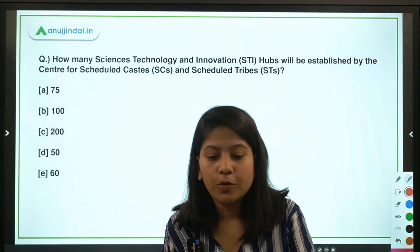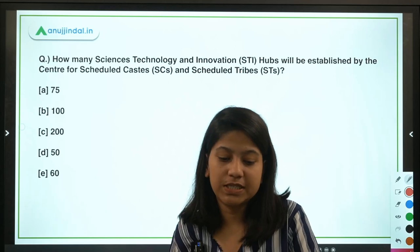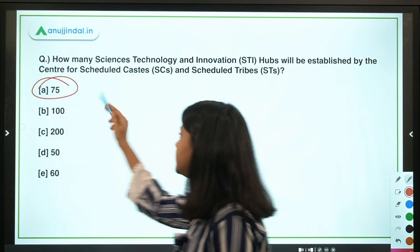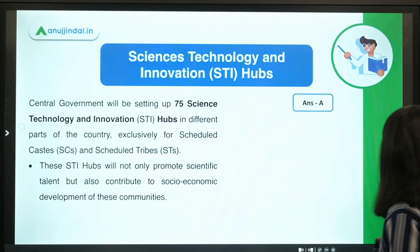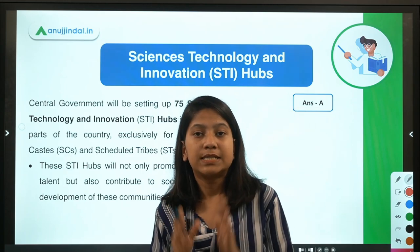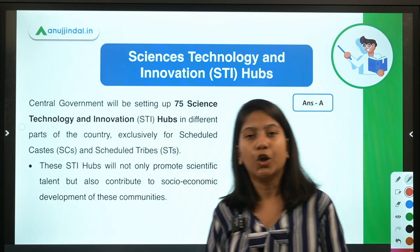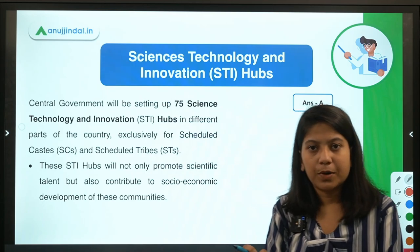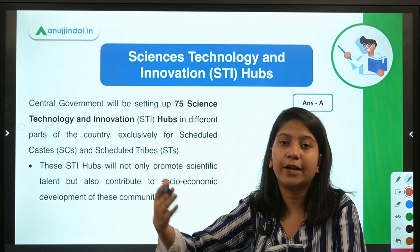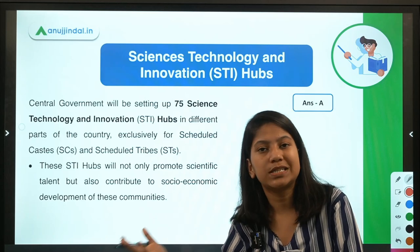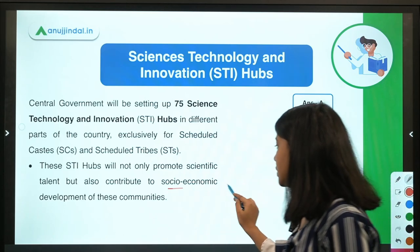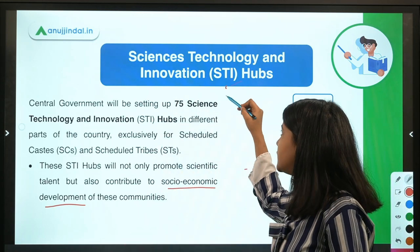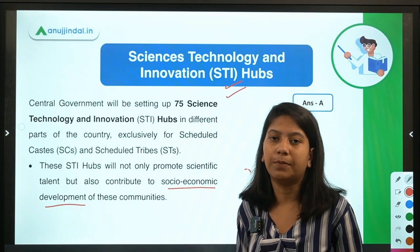Next question: how many Science, Technology and Innovation hubs will be established for SCs and STs? The answer is 75. The central government announced the establishment of 75 science and technology hubs across India to boost scientific temperament among Scheduled Castes and Scheduled Tribes, and also to leverage and improve their socioeconomic status in the locations where these hubs will be set up.